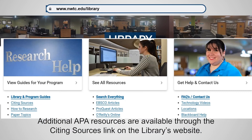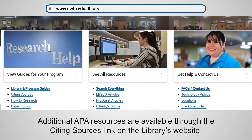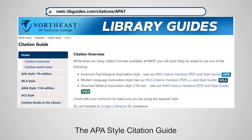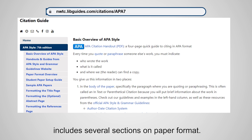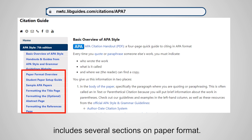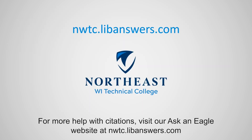Additional APA resources are available through the Citing Sources link on the library's website. The APA Style citation guide includes several sections on paper format. For more help with citations, visit our Ask an Eagle website at nwtc.libanswers.com.